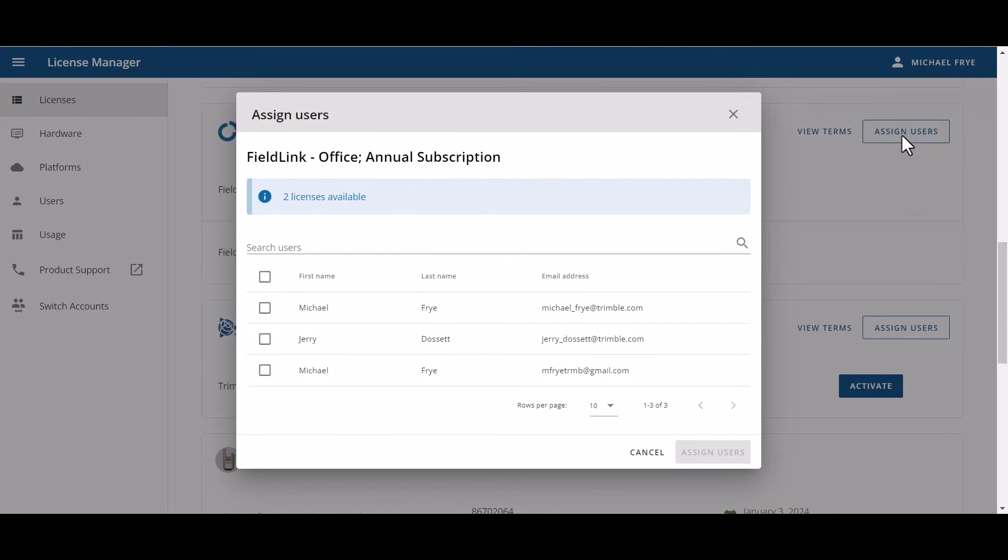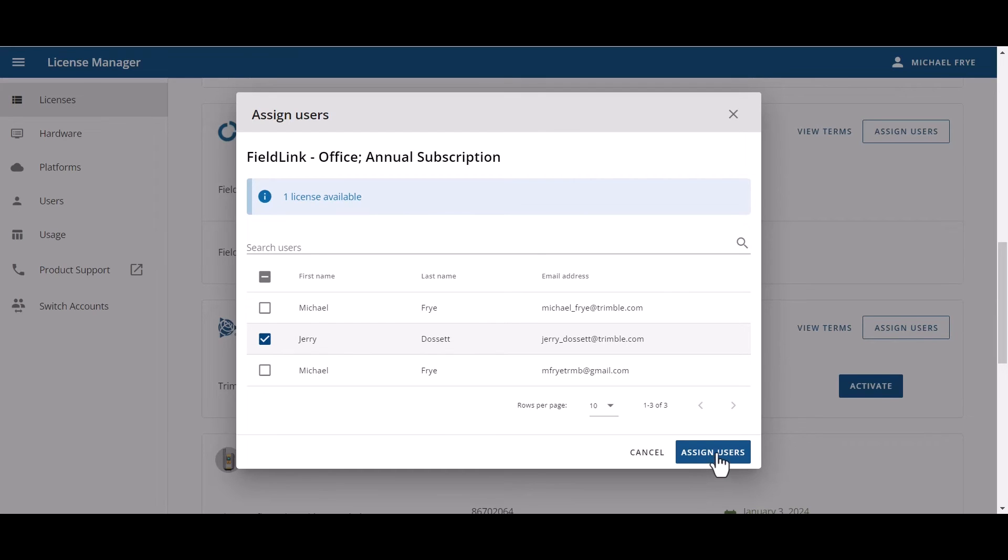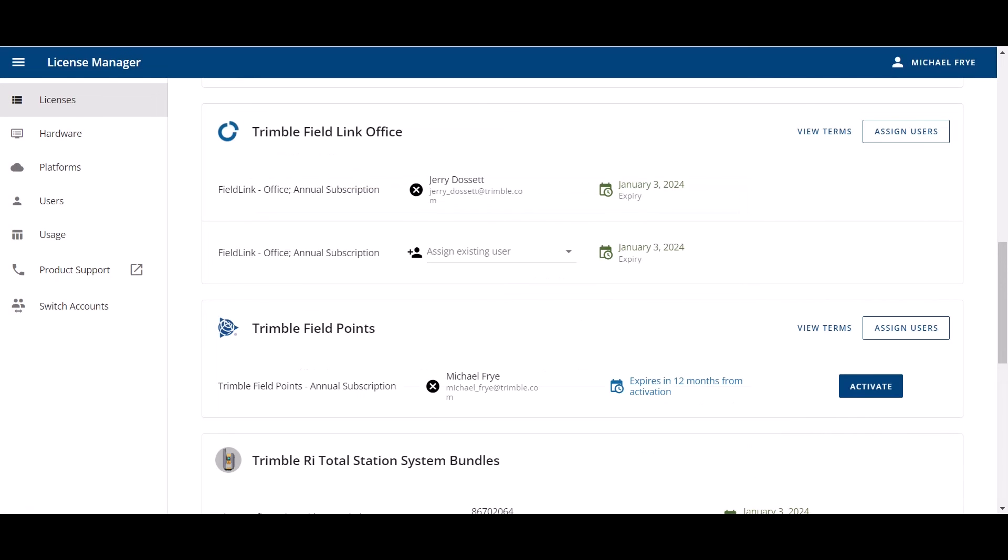Once I click on assign users, I can see that I have my subscriptions here for field link office, because this is the assign user button that I clicked on. And I have two licenses available. I'm going to assign one of these to Jerry. I'm going to select his name. And once I click assign users, this license is going to be assigned to Jerry. And it's as simple as that. You always go up and use this assign users tab, then you'll be able to assign that.